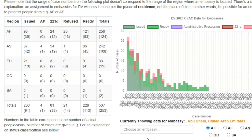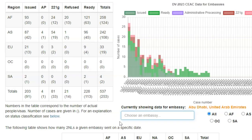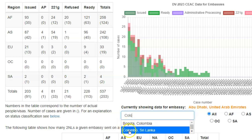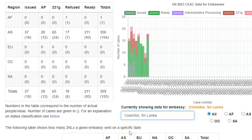To view the data for your embassy, click in the Choose an Embassy box and begin to enter the name of the city where your embassy is located and select that name when it appears. Trying that for Colombo, Sri Lanka — we begin to type Colombo and then we select it. The data currently being displayed pertains to the United States embassy in Colombo, Sri Lanka.